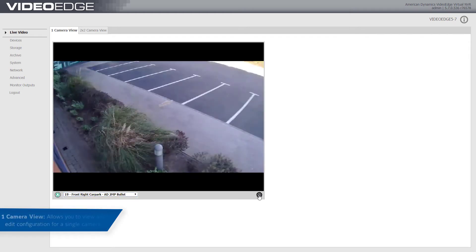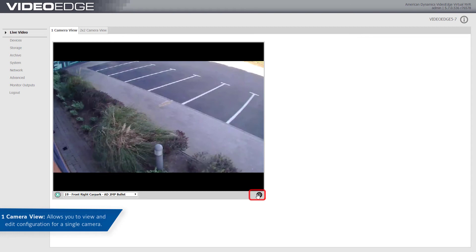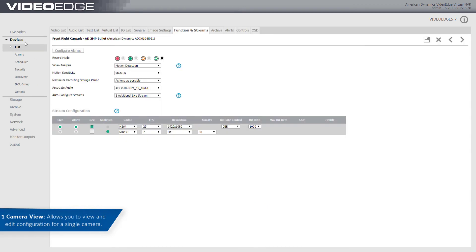One camera view allows you to view and edit configuration for a single camera. The recording mode is displayed in the lower left corner. To edit the camera, select the setup cog icon in the lower right corner.